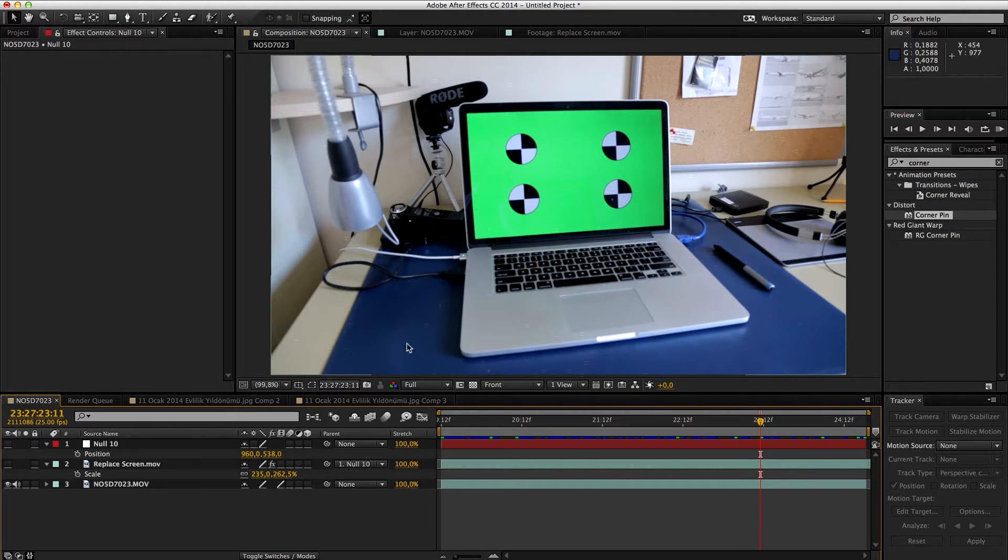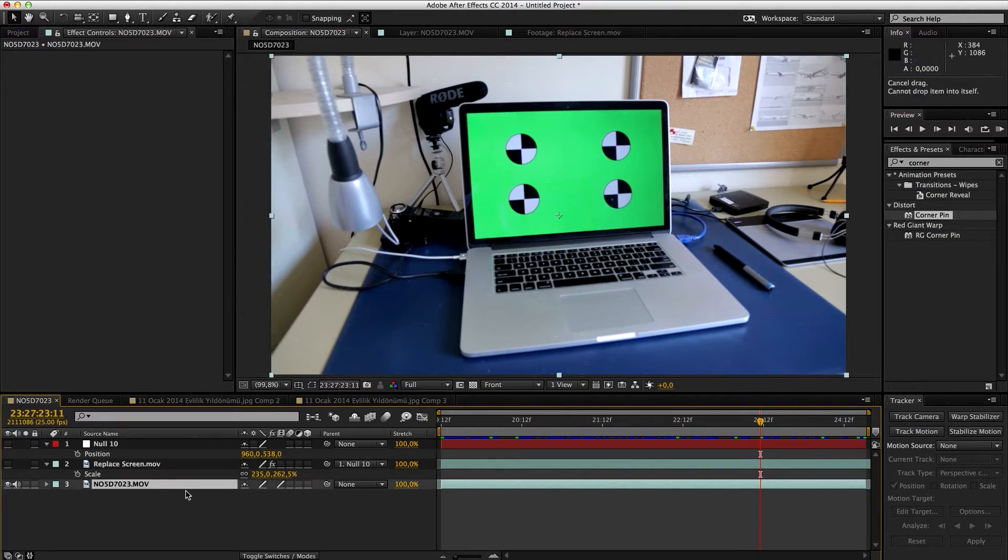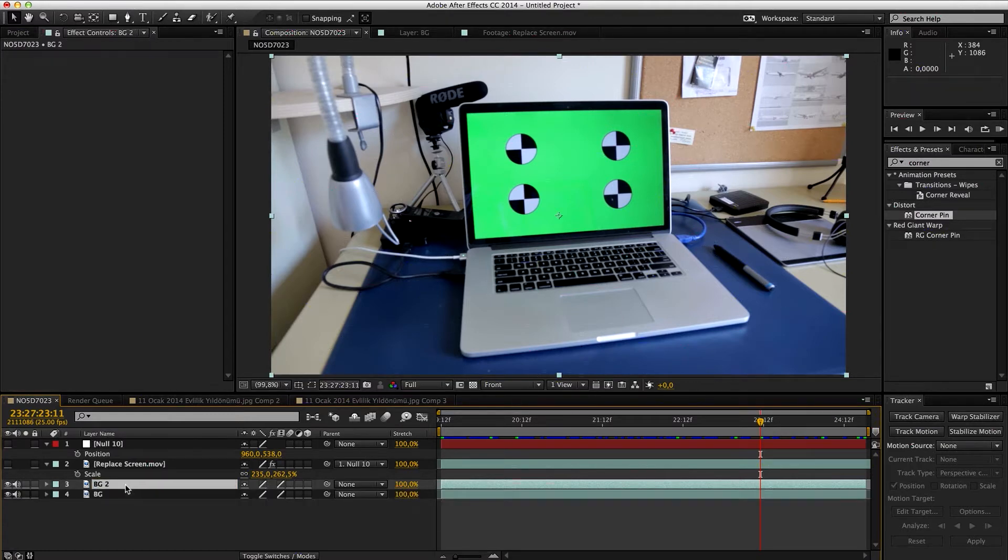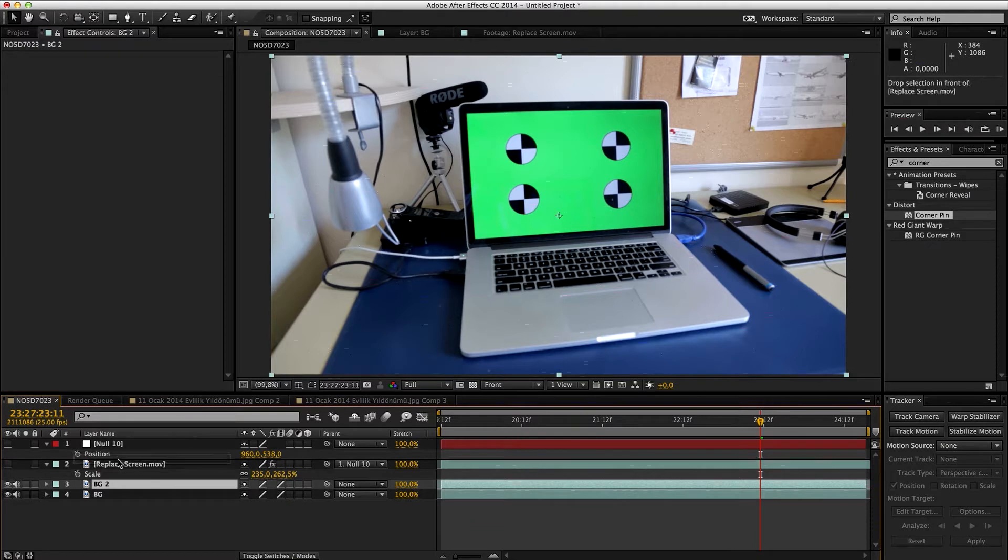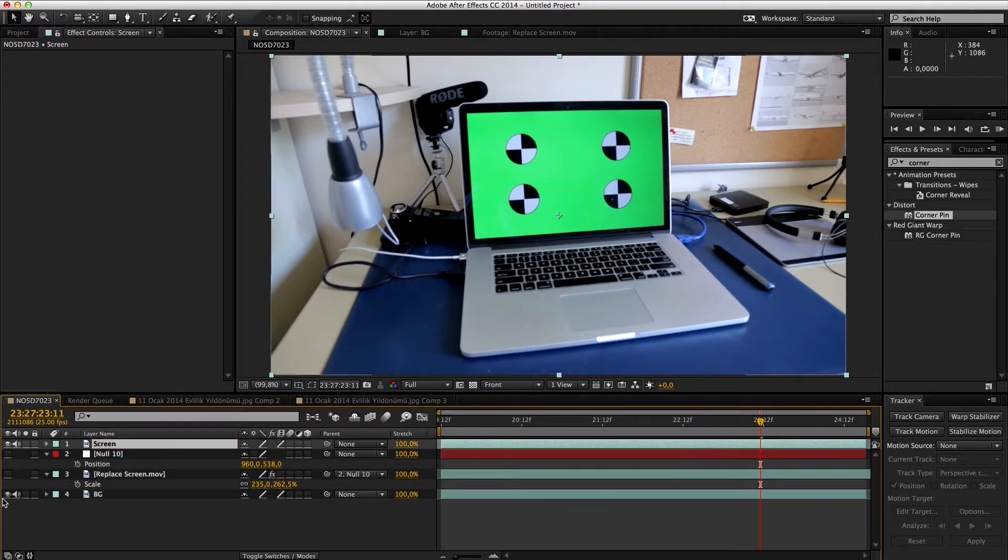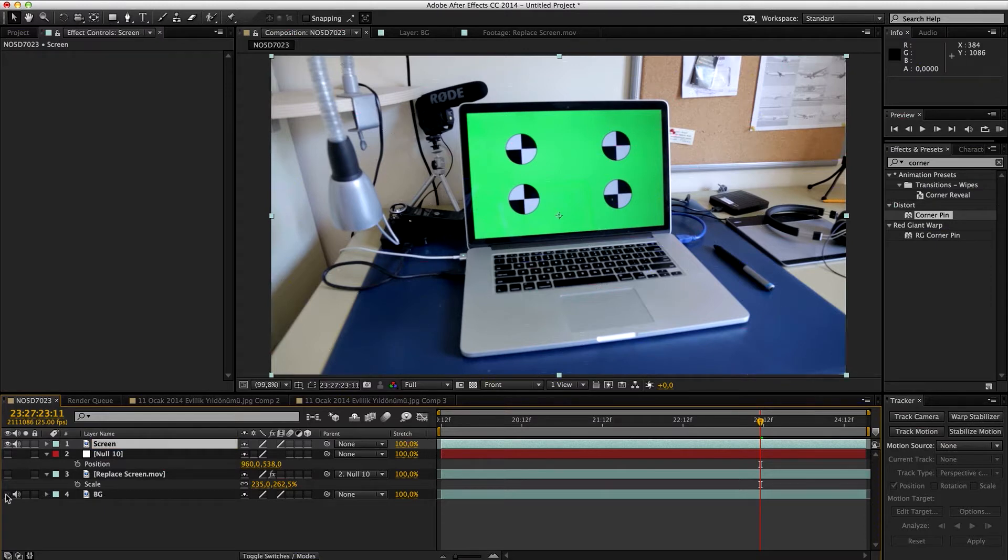We're gonna change this one to BG for background, duplicate this, put it all above everything, and put this screen. We're gonna close the BG.